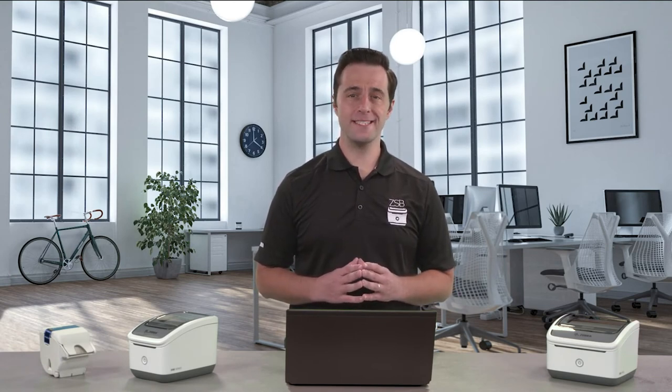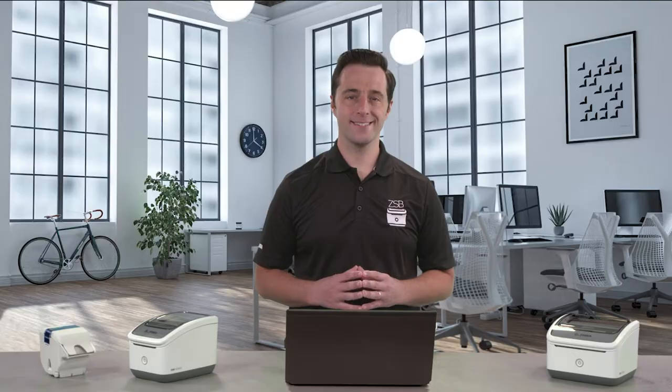Hey, this is Daniel with Zebra, and I'm going to show you how to print a shipping label with PirateShip using your ZSB Series printer.